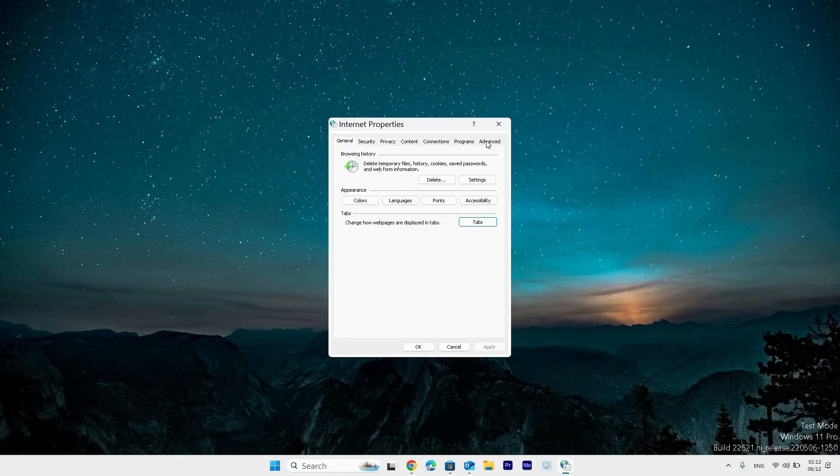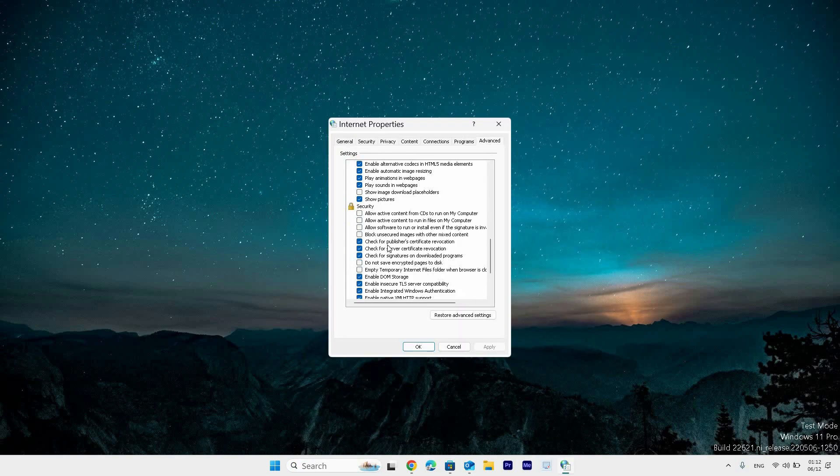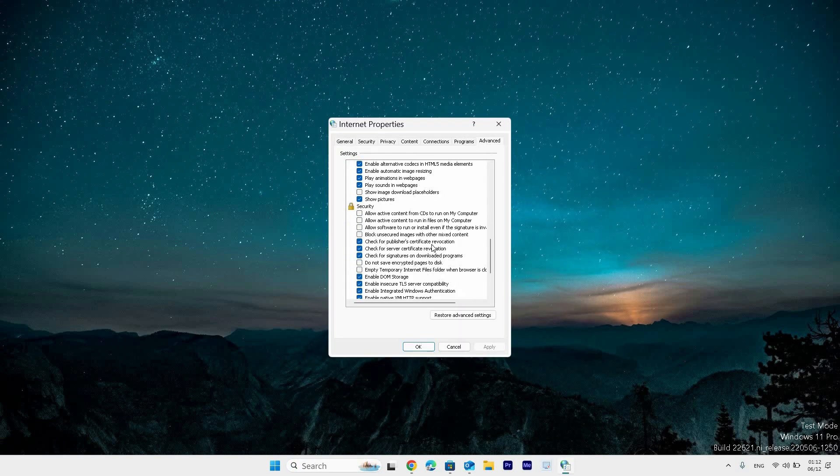Now go to the advanced tab and ensure that check for publisher's certificate revocation is unchecked. Do the same to check for server's certificate revocation. Select apply and OK button to finish.